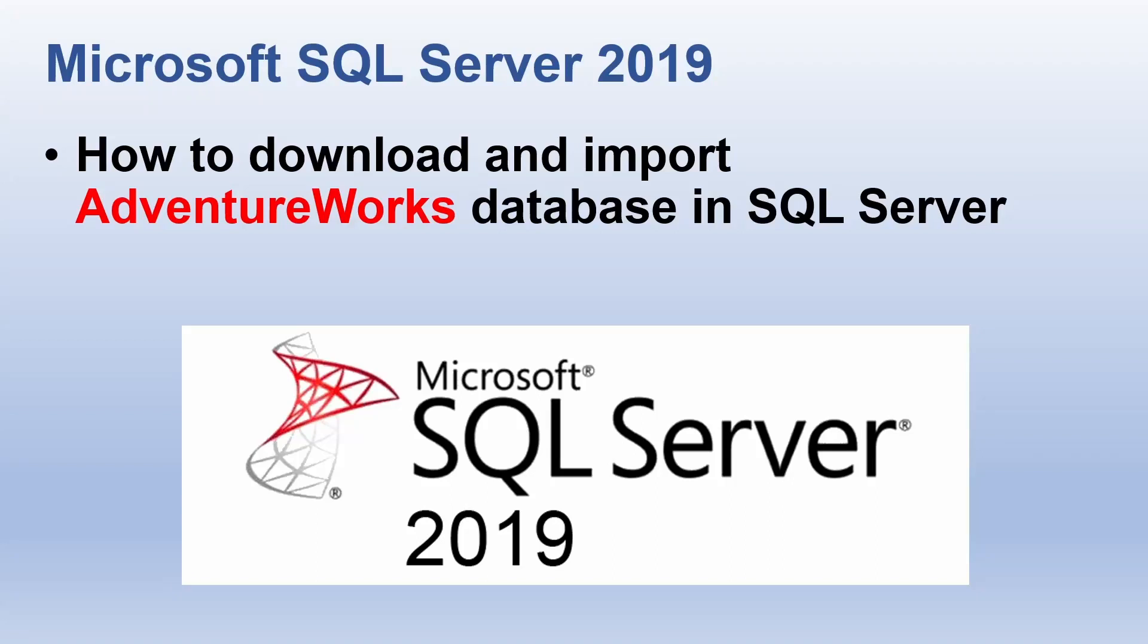Hi everyone and welcome to this SQL tutorial video. In this video we're going to learn how to download and import AdventureWorks database in SQL. For some of you who are not sure what is an AdventureWorks database, in simplest terms it is a sample database provided by Microsoft.